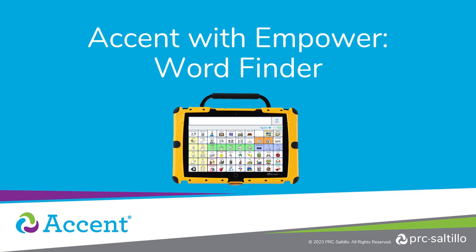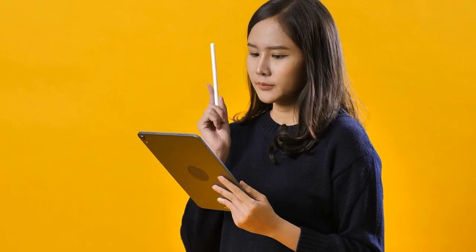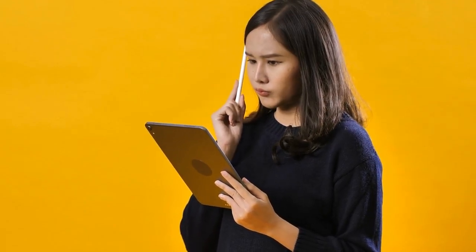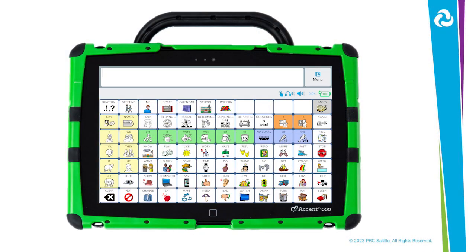The Accent with Empower has many robust language systems that allow you to express yourself and say anything you want to say. But what happens when you don't know where a specific word is within your vocabulary? With WordFinder, you can search for any word and discover the pathway for how to get to that word within your vocabulary file.